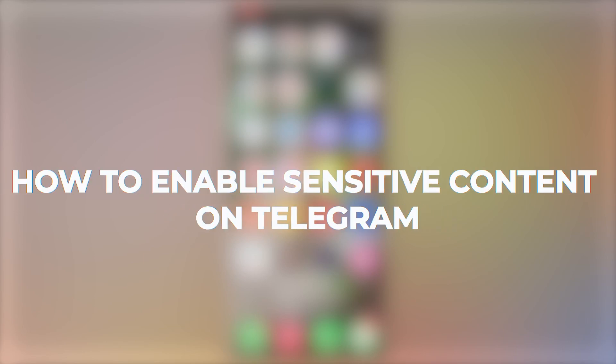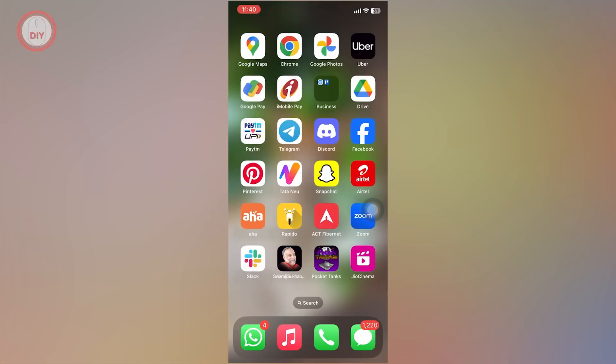Hey guys, what's up! In this video I'll show you how you can enable sensitive content on Telegram. For those watching from India, I have a fix for you as well, so make sure you watch till the end to get a good idea on how you can do this.